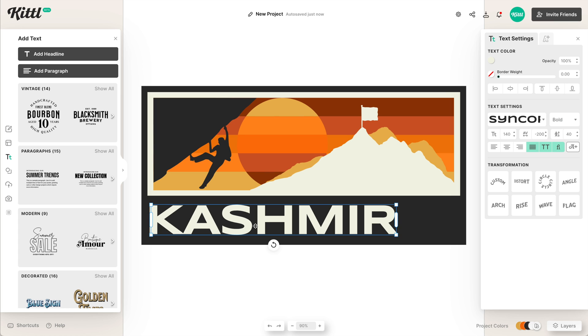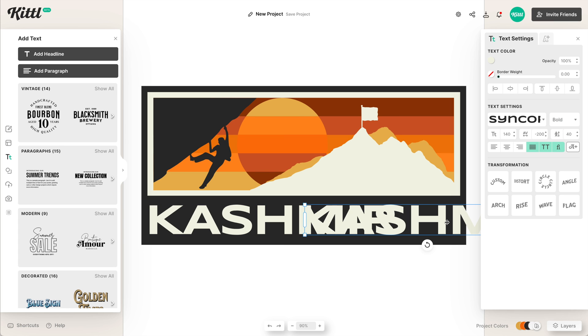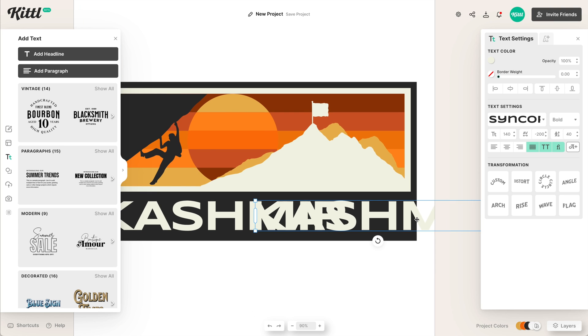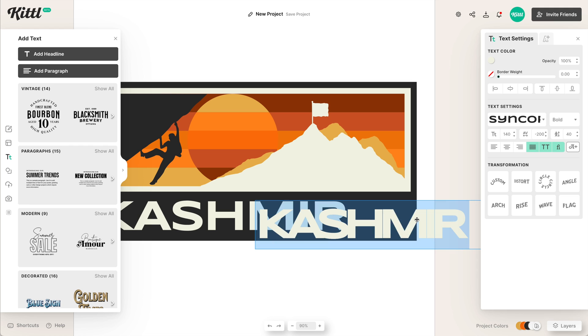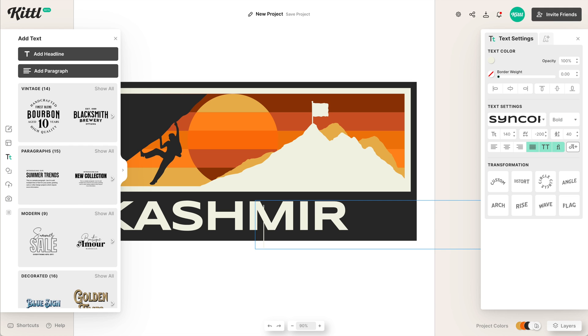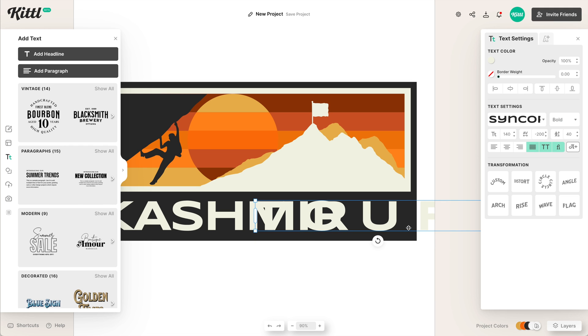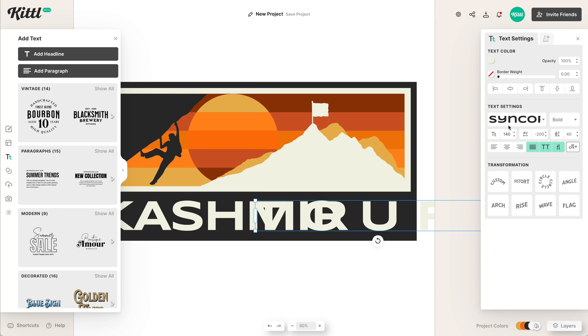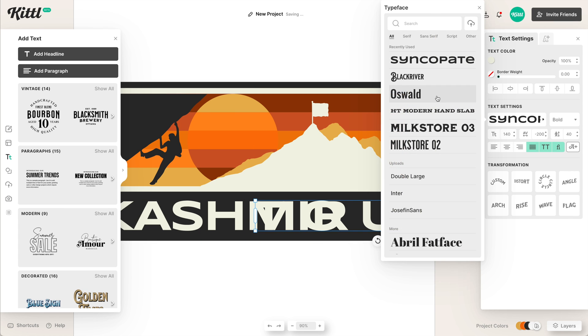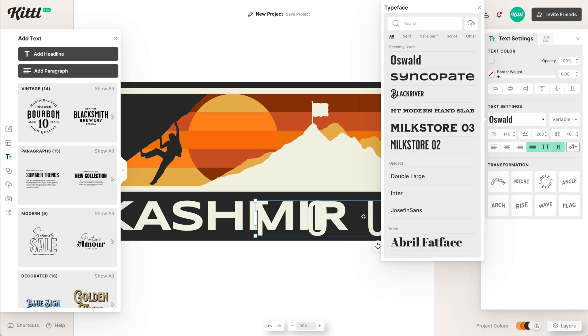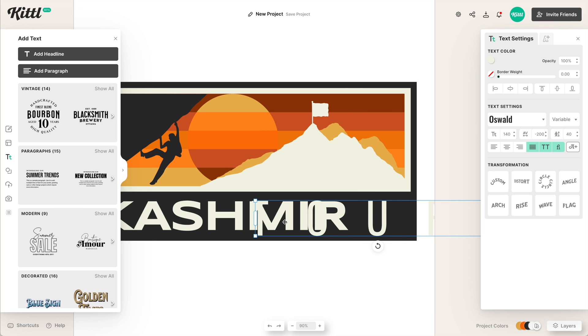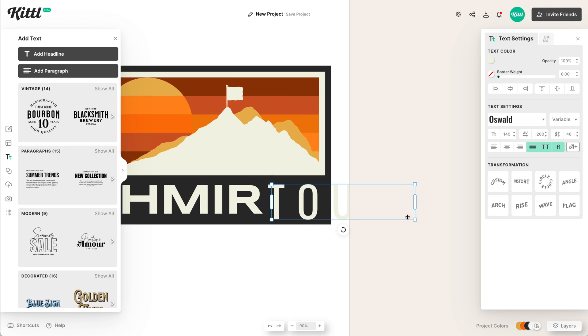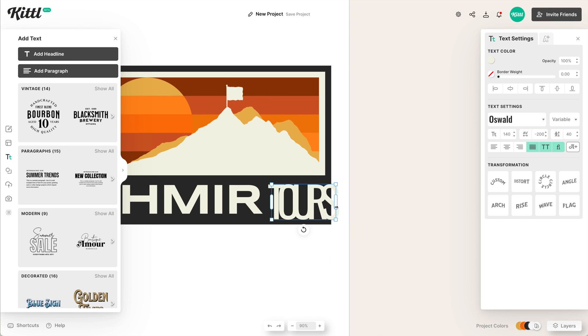So then what we'll do is we'll duplicate this text. You can hold the alt or option key or you can hit command c and command v and then we're going to type the word tours. And it's not going to work the way it is right now, all big and huge like that. And we're going to actually pick a different font. We're going to pick the Oswald font. Again, we're going to keep it all caps. And this is a nice condensed font. That's the same height. It's pretty tall, but I can make it really small like this to fit the layout.